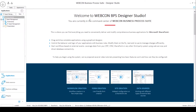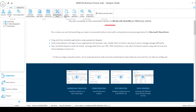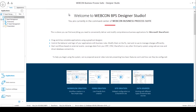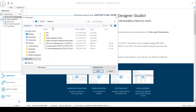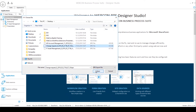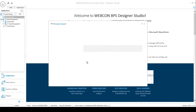In order to import an application into Webcon BPS in Designer Studio, you want to go to the Tasks tab and click on Import Application. Here you can select the .pp file that contains the application that you want to import. I want to import the change request application, so I'm going to select it and click Open. This will open the import wizard.